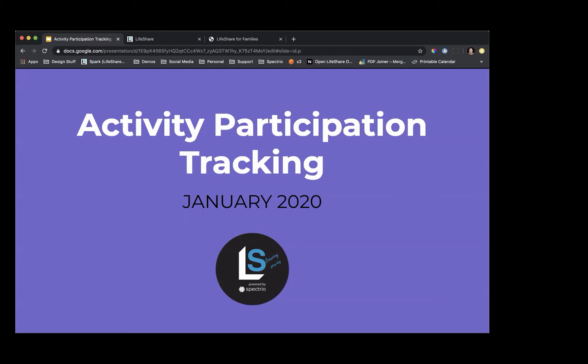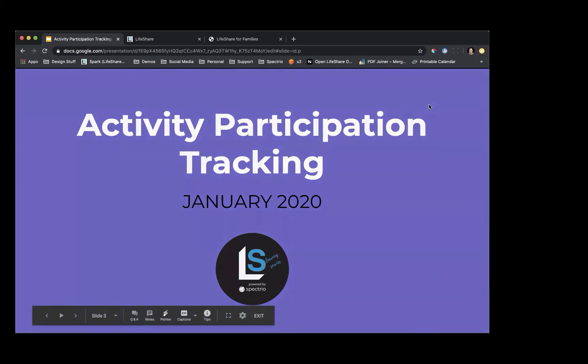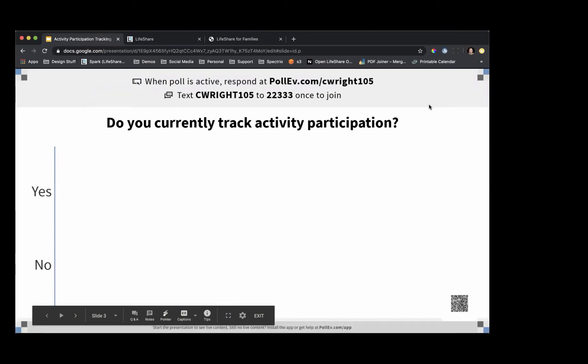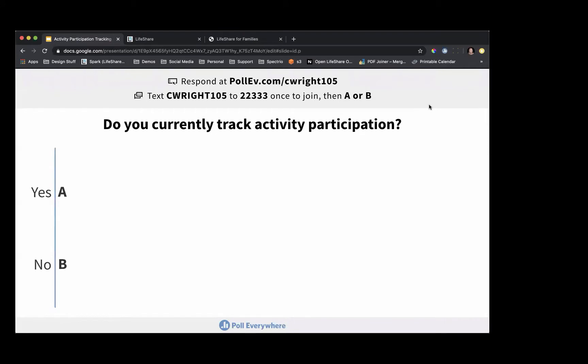As we go, if you think of other questions, we will have some time at the end. Kim and I will be hanging around after the webinar so that if you have additional questions that don't pertain to our webinar today, we will be happy to answer those. To start out, we have a poll for you. You can pull out your smartphone and text the code C-RIGHT-105 to the number 22333, or you can respond on the web page by opening poll.ev.com/C-RIGHT-105 in a new window. Go ahead and answer: do you currently track your activity participation?